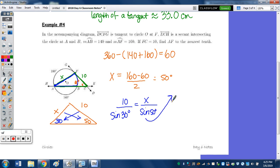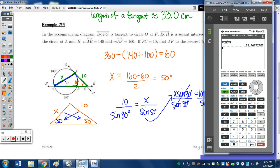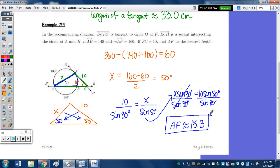Cross-multiplying: X sine 30 = 10 sine 50. Divide by sine of 30. Typing into the calculator: 10 sine 50 divided by sine 30 gives 15.32. Rounding to the nearest tenth, the 3 stays because the 2 does not bump it up. So AF is approximately 15.3.